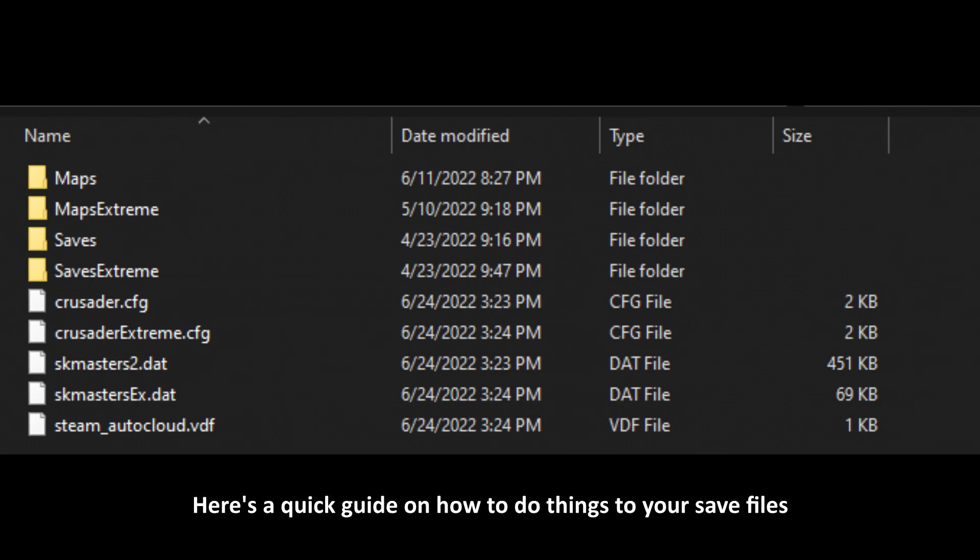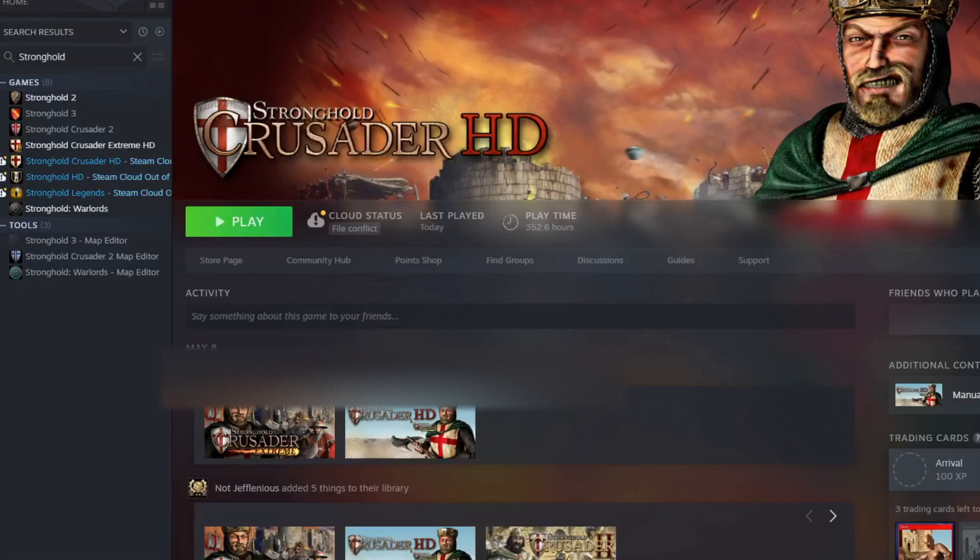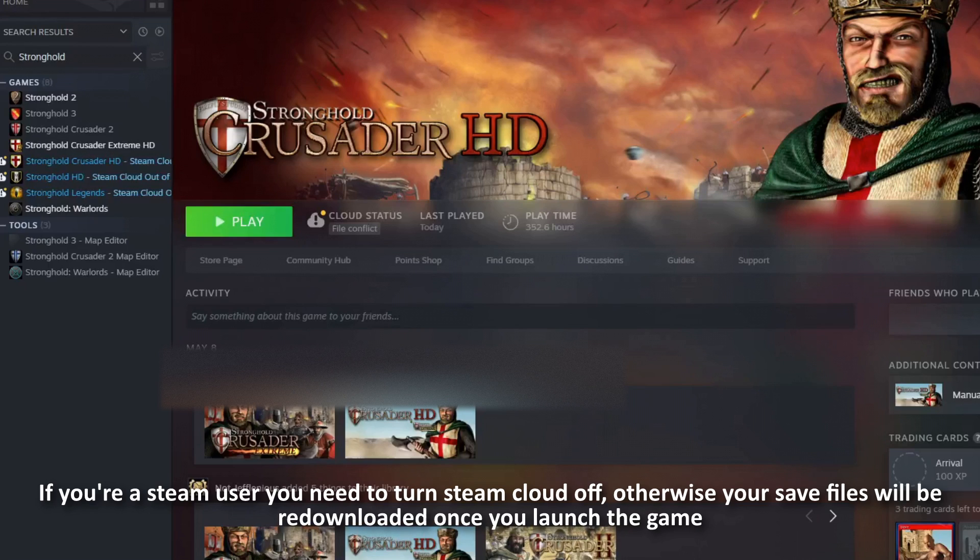Here's a quick guide on how to do things to your save files. First of all, if you're a Steam user you would need to turn Steam Cloud off, otherwise your save files will be re-downloaded once you launch the game.